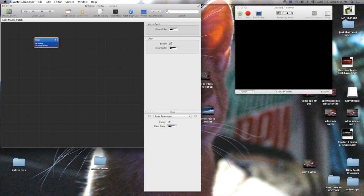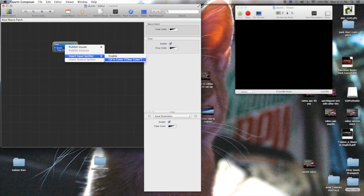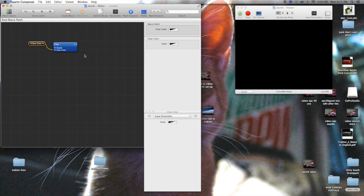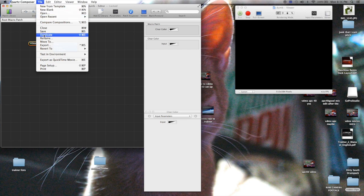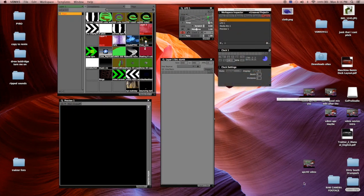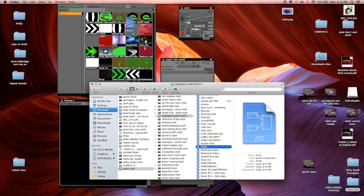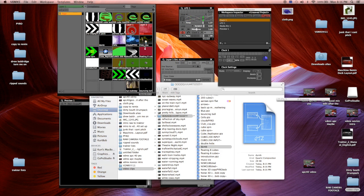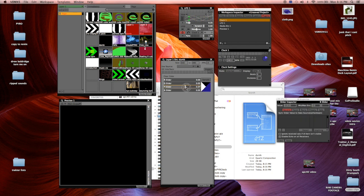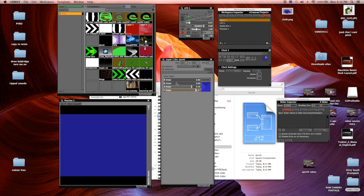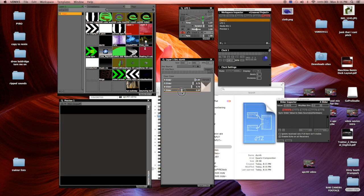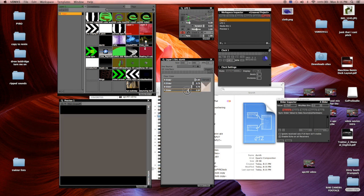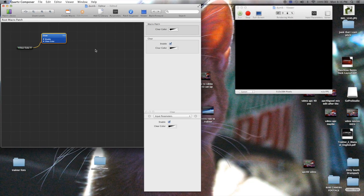It's going to be called clear color. Let's right click, insert input splitter. Let's make sure this, let's make sure it's still published. It is already published. Let's file, save, go back over here. Put it a little farther away. But now, yes, here it is. You can change the color of the clear. And it's just a clear. It's just a background.